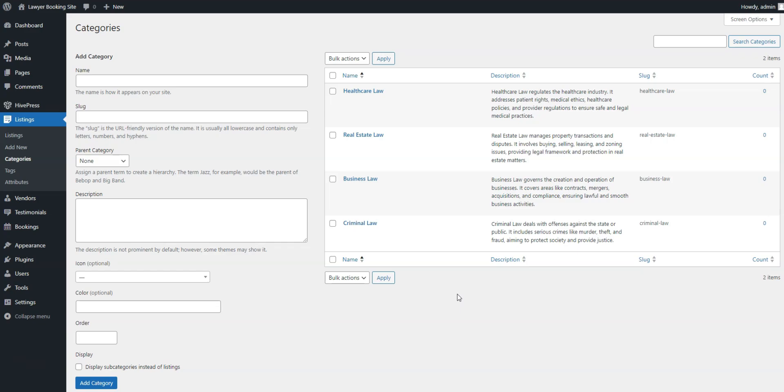Next, we need to create custom listing fields to allow users to filter attorneys and view details about them. With MeetingHive, you can add as many custom fields and search filters as you want to tailor the site to your needs. For example, to help users understand whether the consultation is online or in person, let's add a setting field.